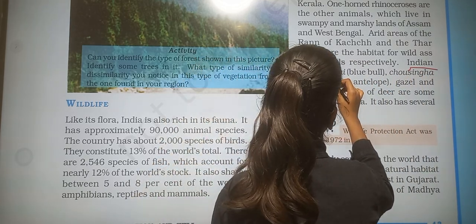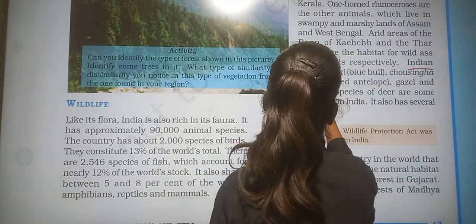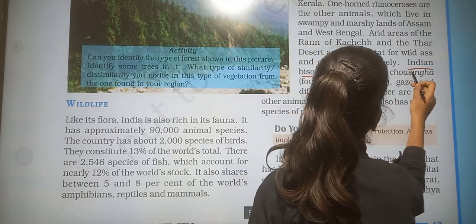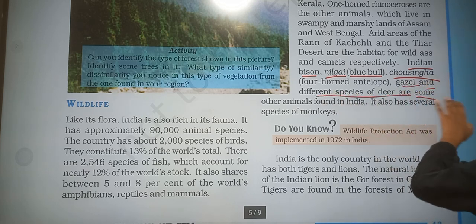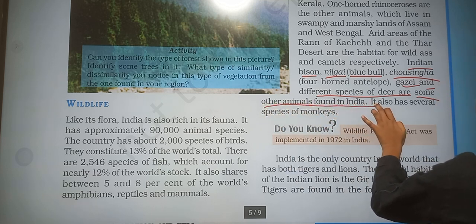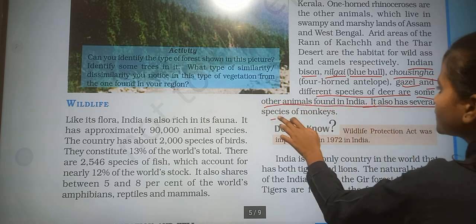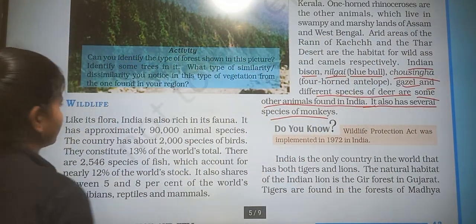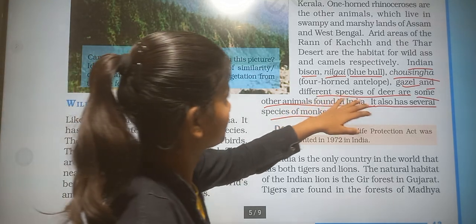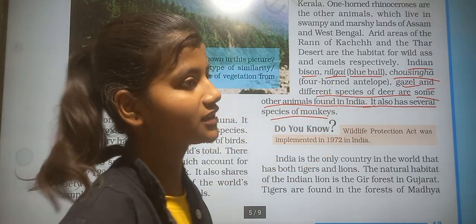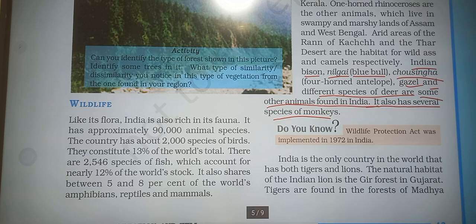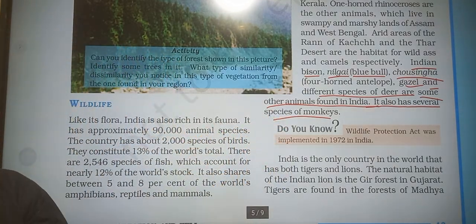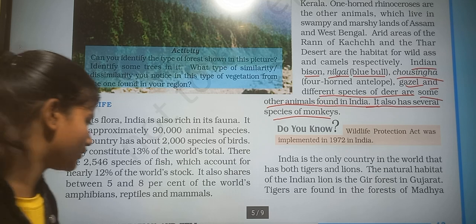India has nilgai (blue bull), chausingha, gazal and different species of deer. It also has several species of monkey.